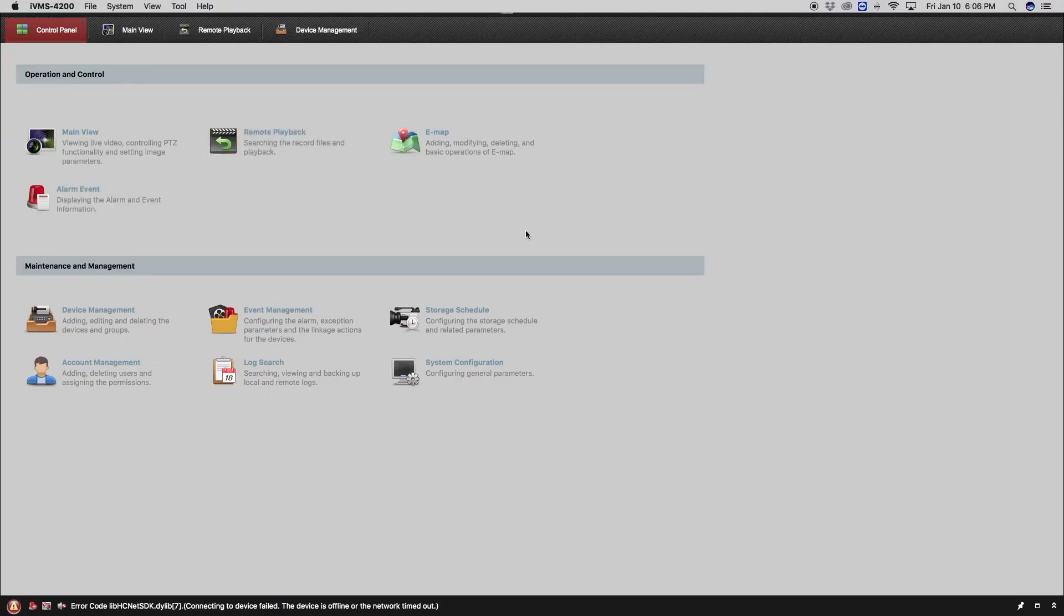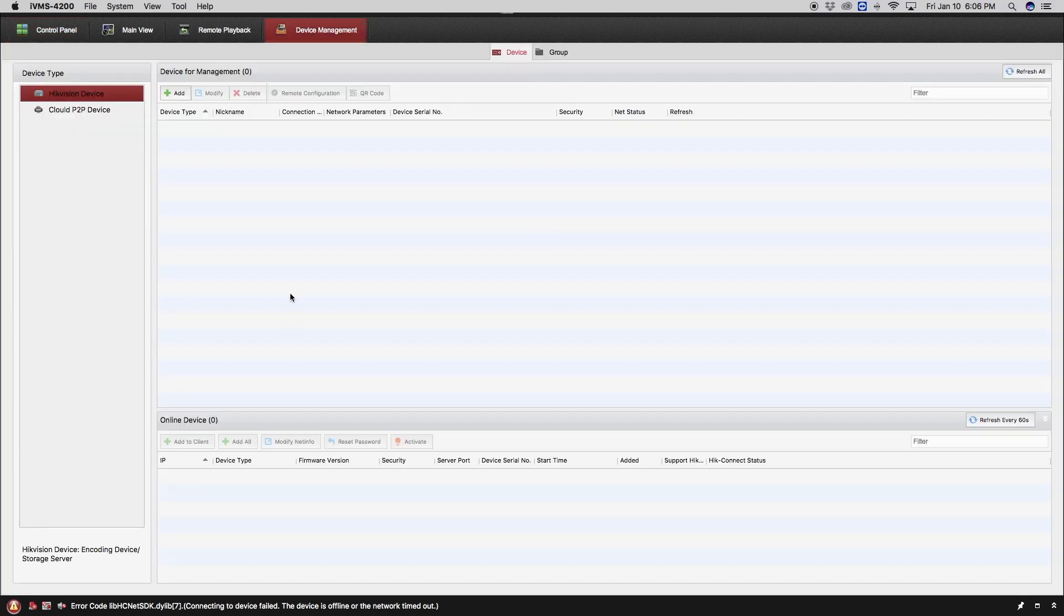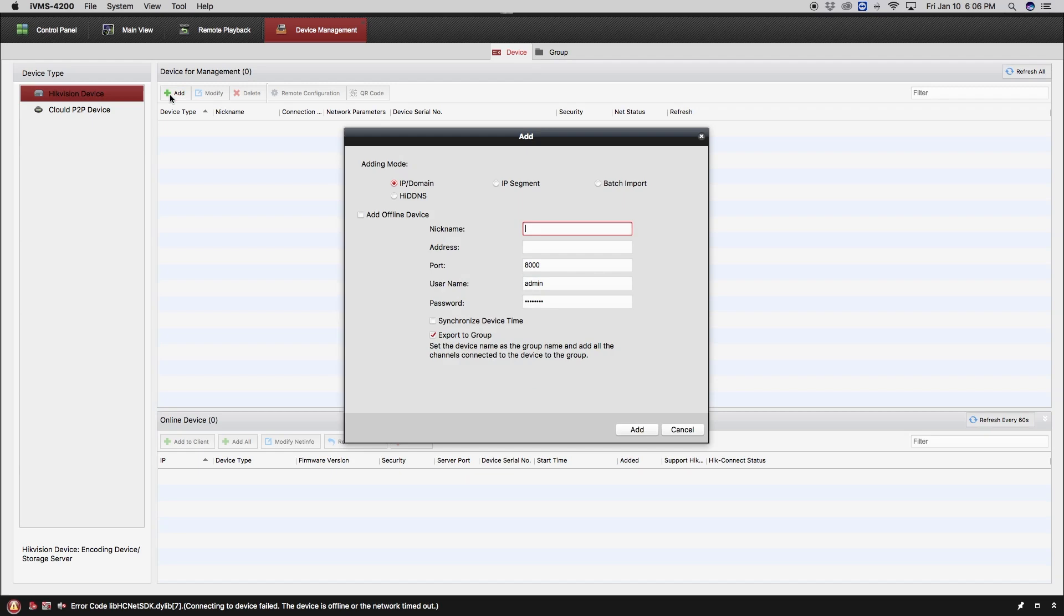When you first open the IVMS-4200 software, the very first thing you will need to do is add a device. You will need to go to device management and click on add a device.